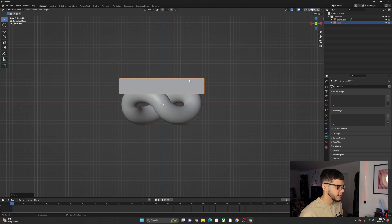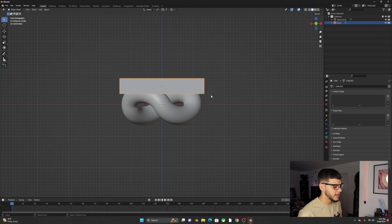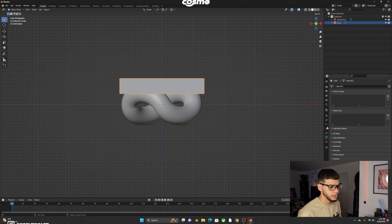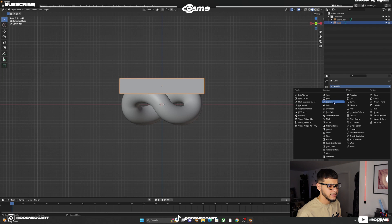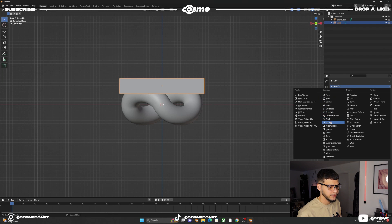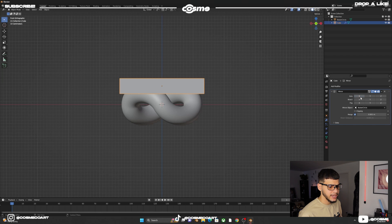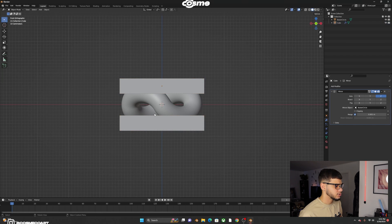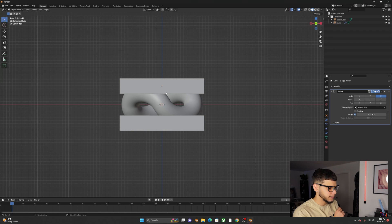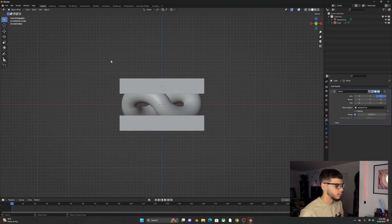Now we want to mirror the cube. Select the cube, go to Modifiers and add a Mirror Modifier. With the eyedropper, click on the link, uncheck X and check Z so it mirrors on that object.